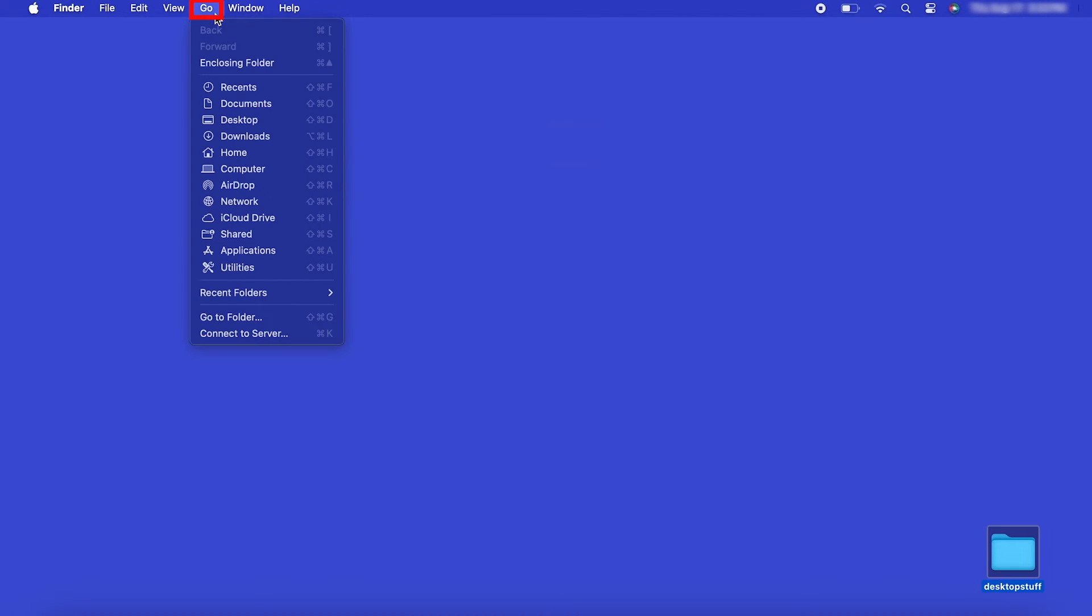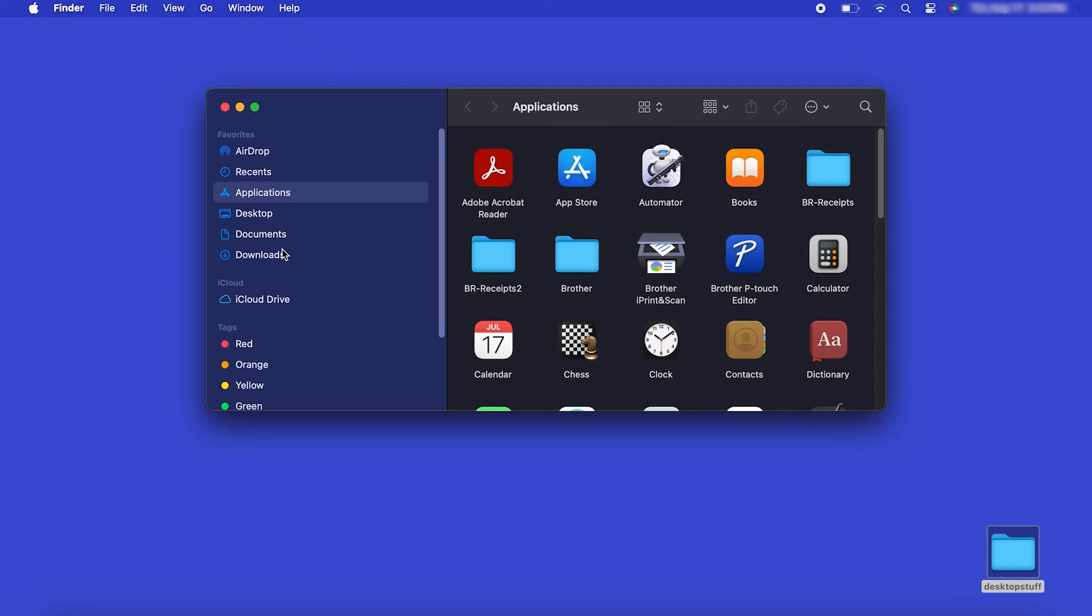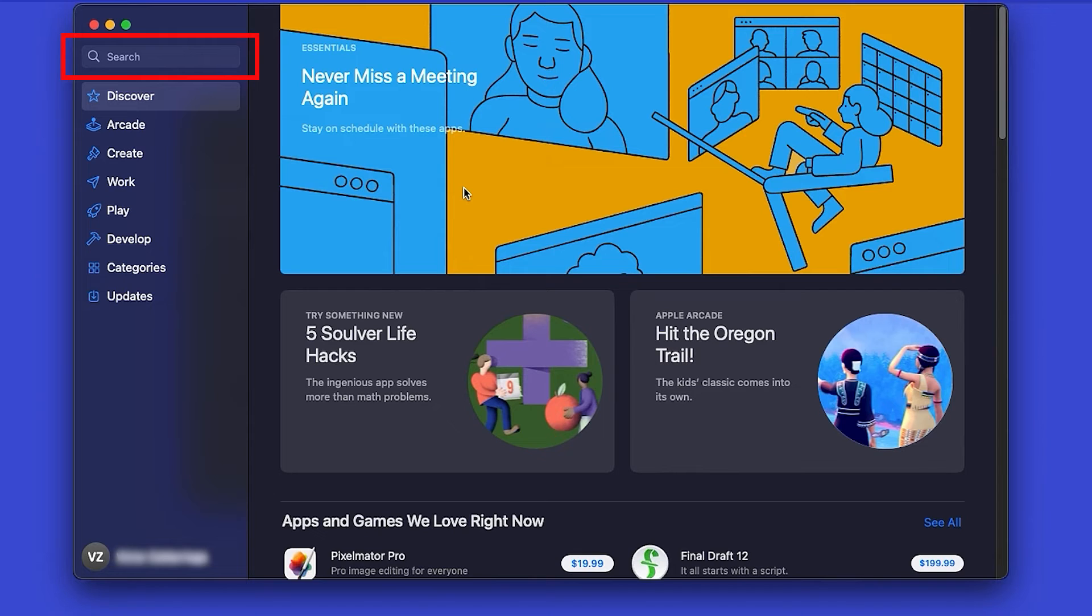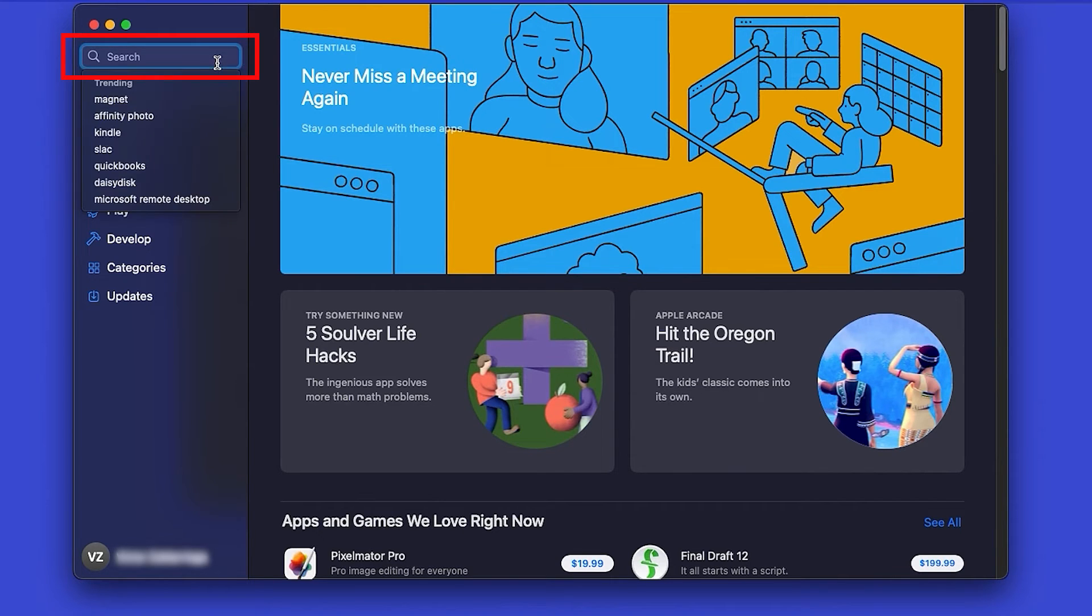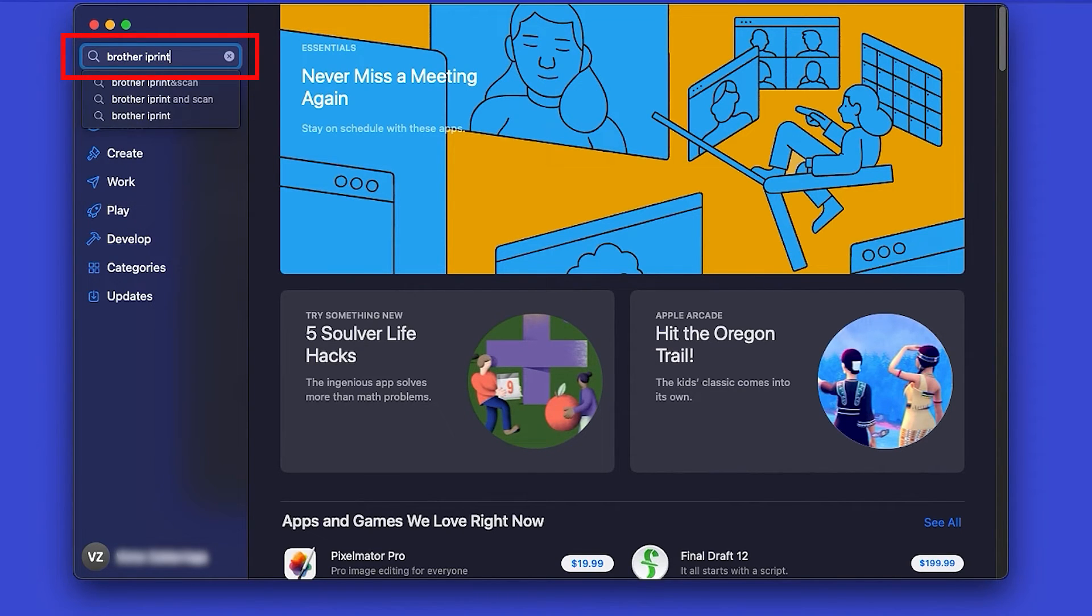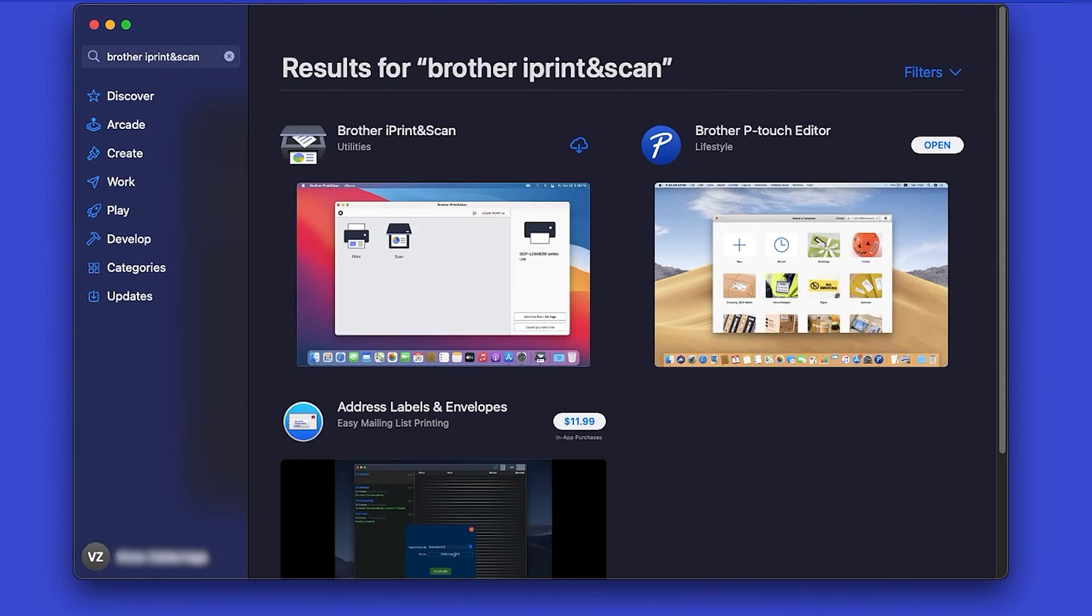From the Finder, navigate to Applications and then App Store. In the search box, type Brother iPrint and Scan. Then press Enter.